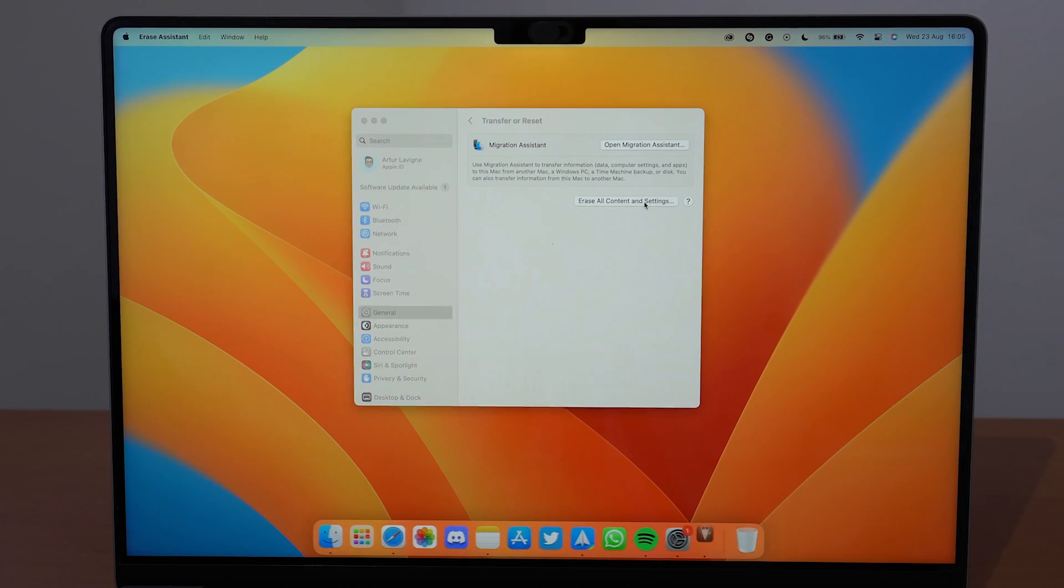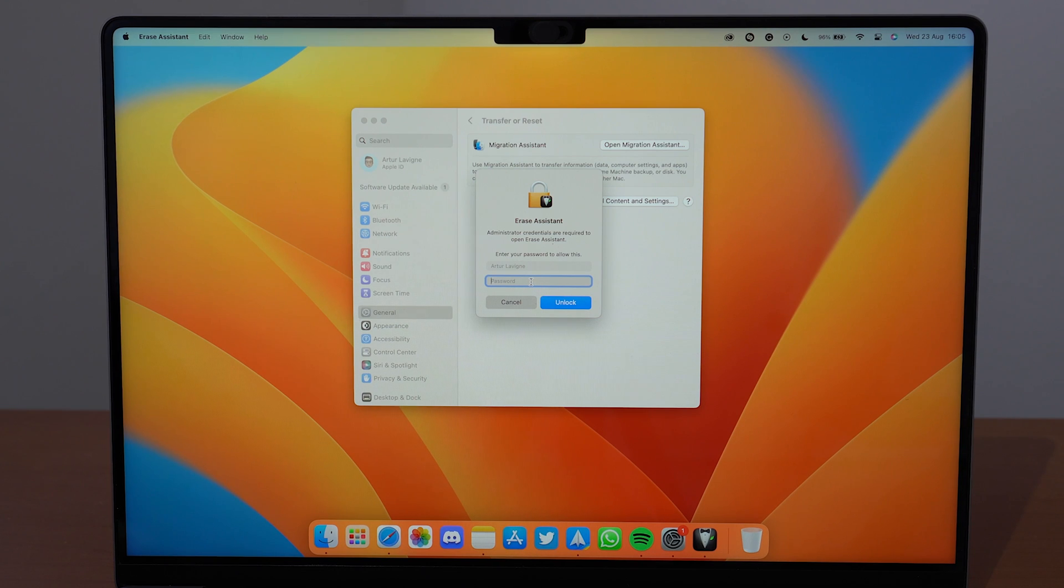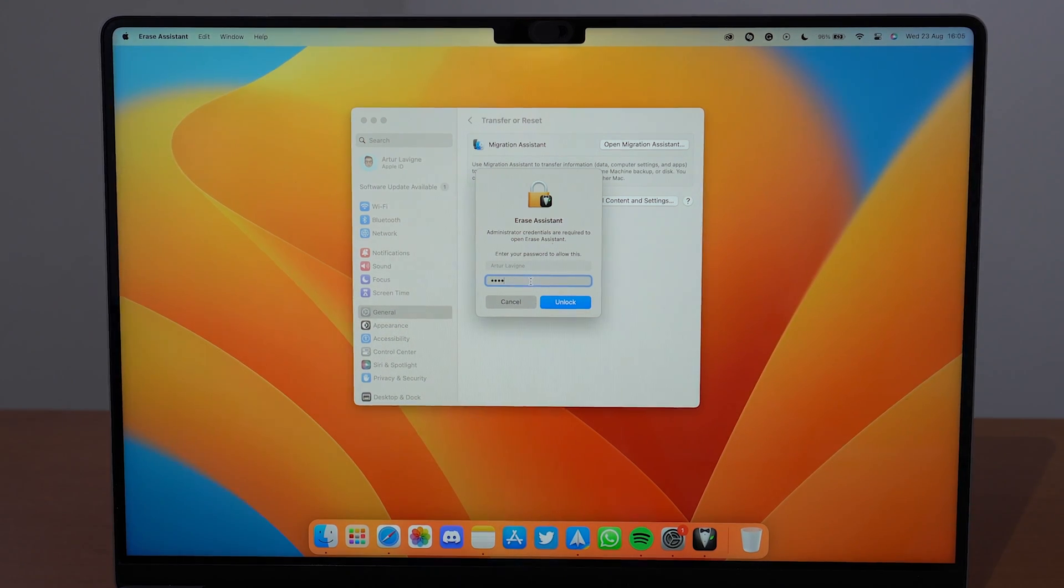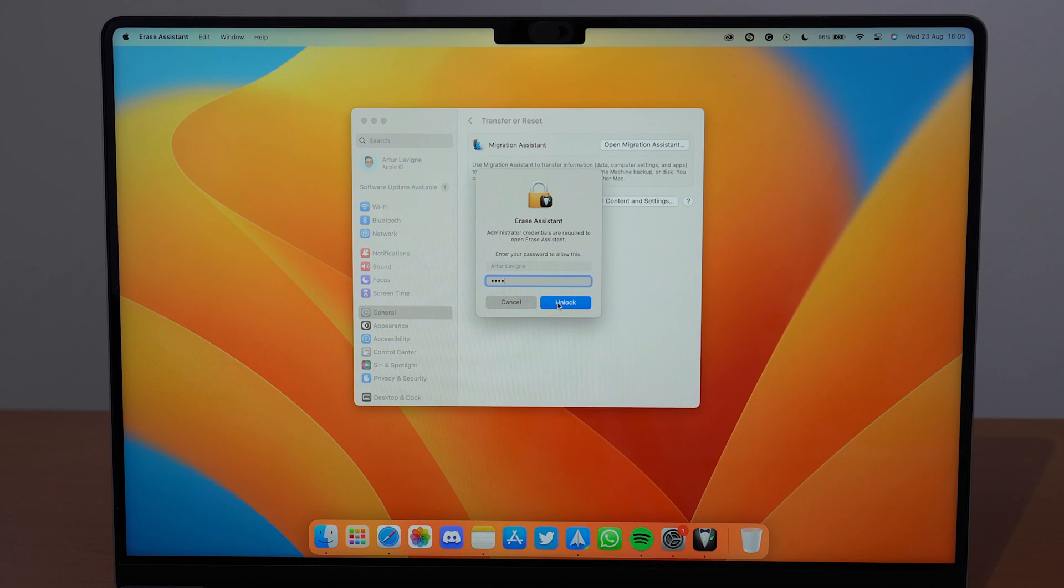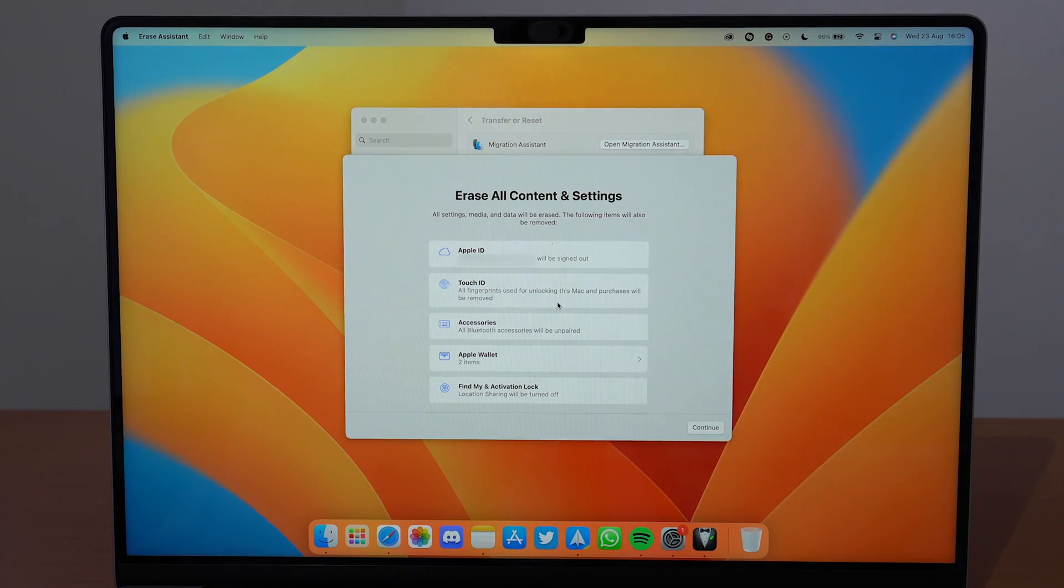Let's continue. Go ahead and click on Erase All Content and Settings, and you'll be asked to type in your password. That's your Mac password, the one you use to unlock once you open up your MacBook. Now tap on Unlock.